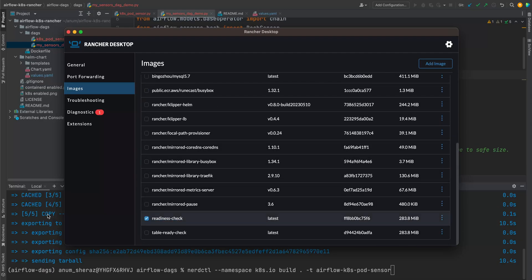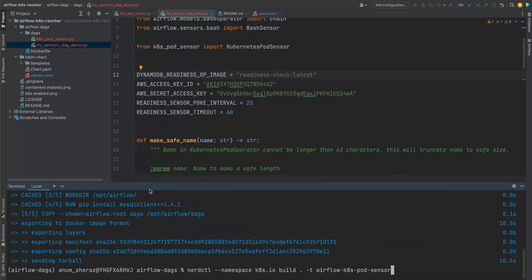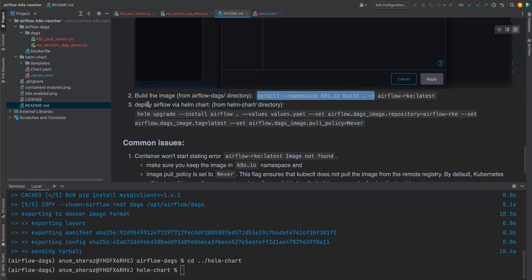So now if you go to your Rancher Desktop UI and go to images and NK8S namespace, make sure that this image is present as well as your readiness check. Nice. So all looking good. So now let us go ahead and deploy Airflow.